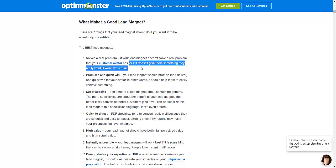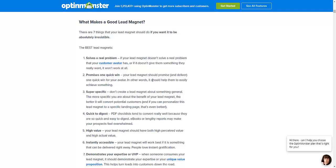Your lead magnet should promise and deliver one quick win for your avatar. Whether it's about weight loss or dating, it should solve one quick problem — one problem, one solution. It should give them exactly what it says on the tin. You should not have some generic lead magnet hoping to get everybody to opt in.